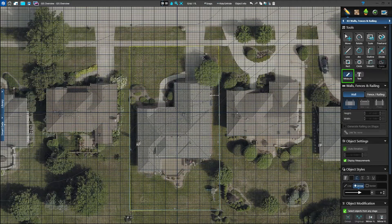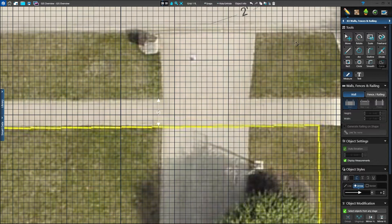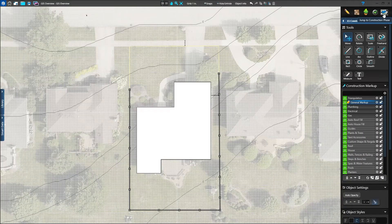To illustrate, let's verify the front walkway. We measured this sidewalk when we visited the property. Using the pixels as our reference point, zoom into the area and activate the Measure tool. Verify the width matches the dimensions recorded in the field. This gives us confidence the project is accurate.